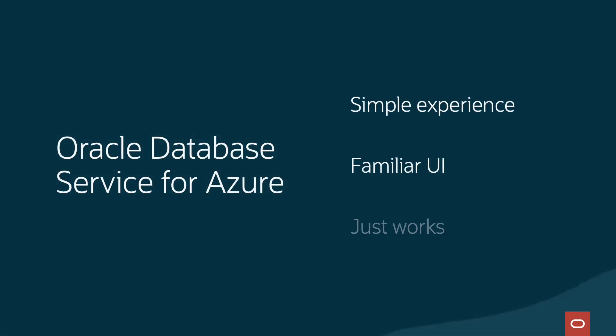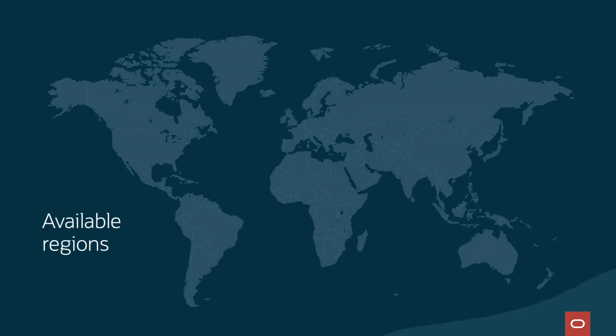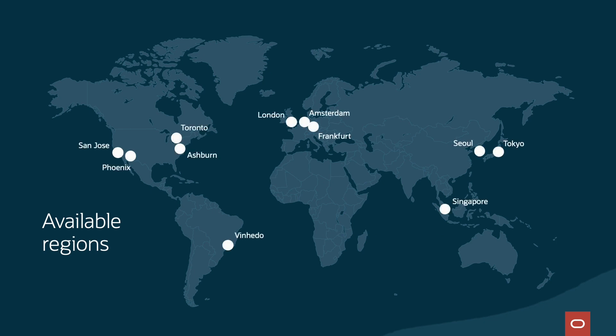Oracle Database Service for Azure makes it simple for you to use Oracle databases in the cloud with Azure by providing a streamlined experience, a familiar UI, and resources available directly in Azure. It connects the two clouds with low-latency networking, available in regions around the world.